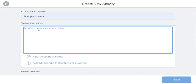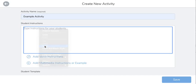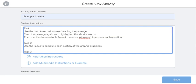I've already typed up my instructions and I'm going to paste them here. As you can see, I'm going to have the students use the microphone and then I'm also going to have them use a pencil, a pen, or a glow pen. I'll show you what that looks like for students once I'm finished.